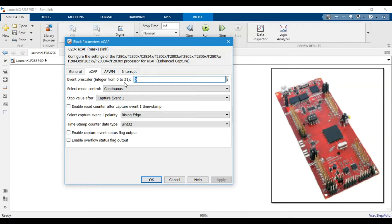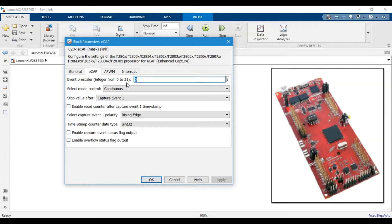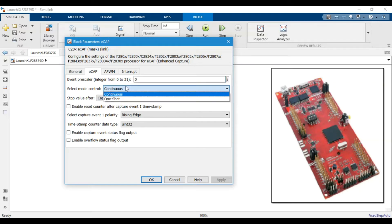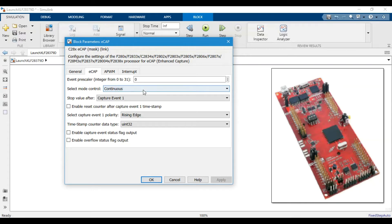In the datasheet it was given from 2 to 62, and here they have given it from 0 to 31, but whatever value you put here it actually means from 2 to 62. Then this is the continuous and one-shot mode. Whatever mode you want, you can select it from here.